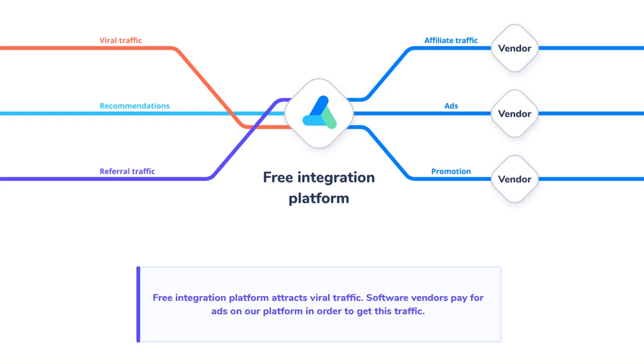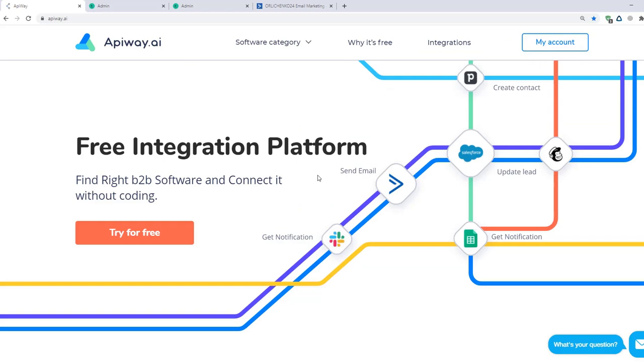AppiWay charges money from software vendors and promotes them in the software marketplace. That's why it is totally free and has no time limits for end users. Now let's move on to the integration.